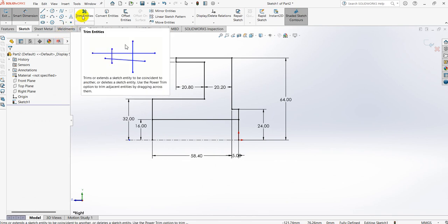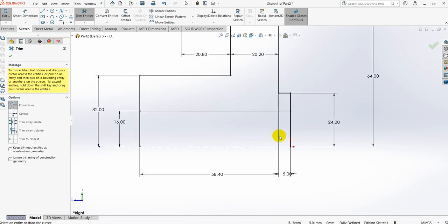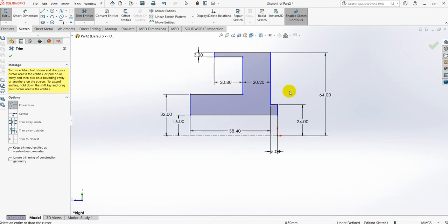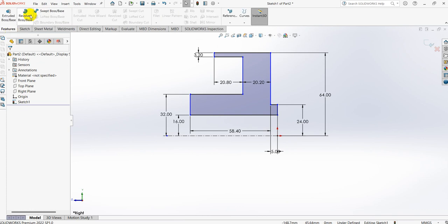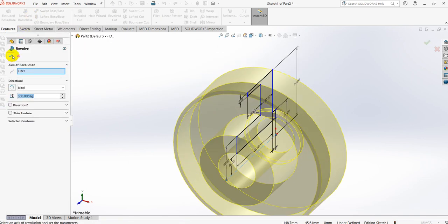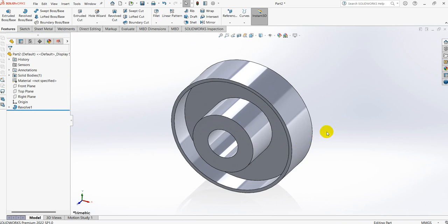Now take trim entities and trim this line. Then go to Features, Revolve, and select OK to create the solid part.